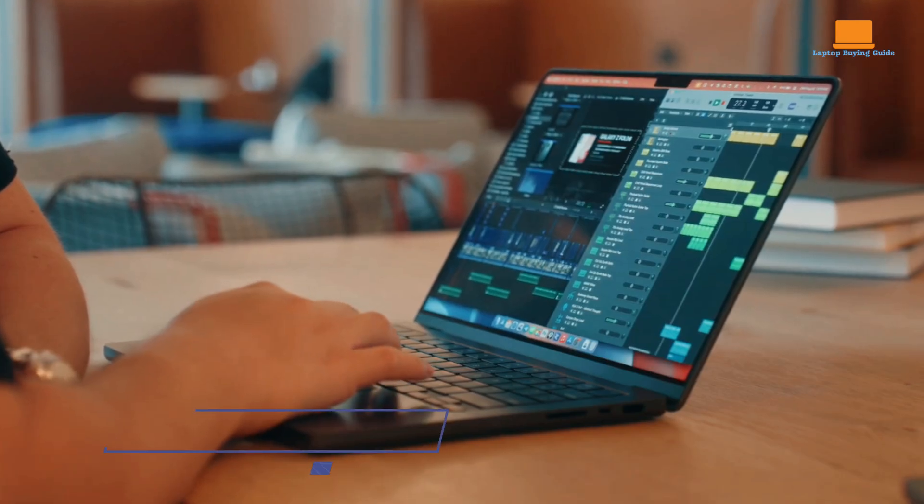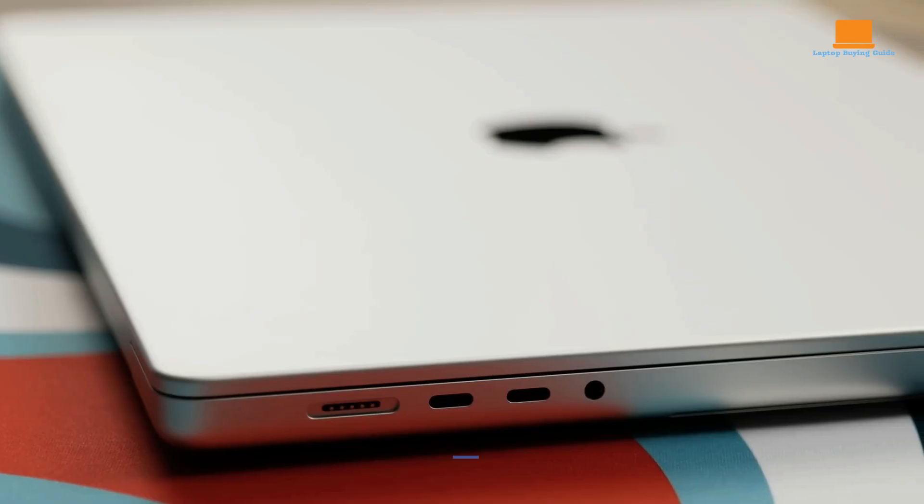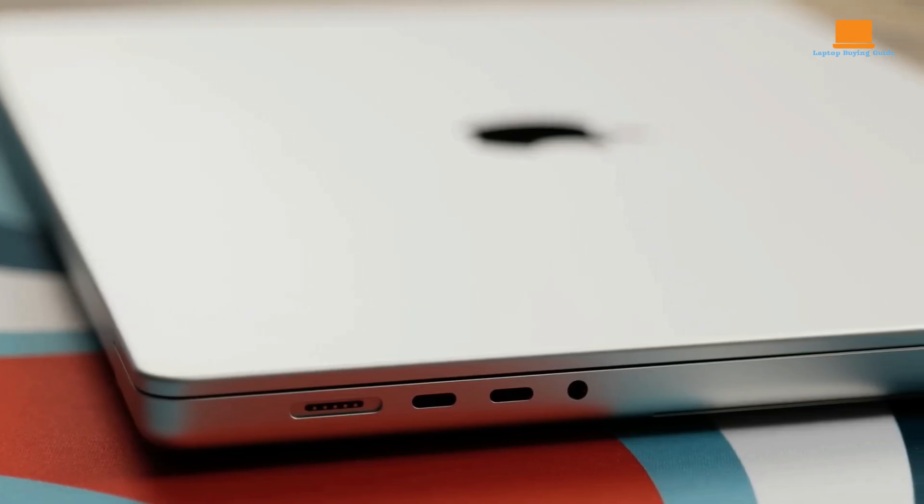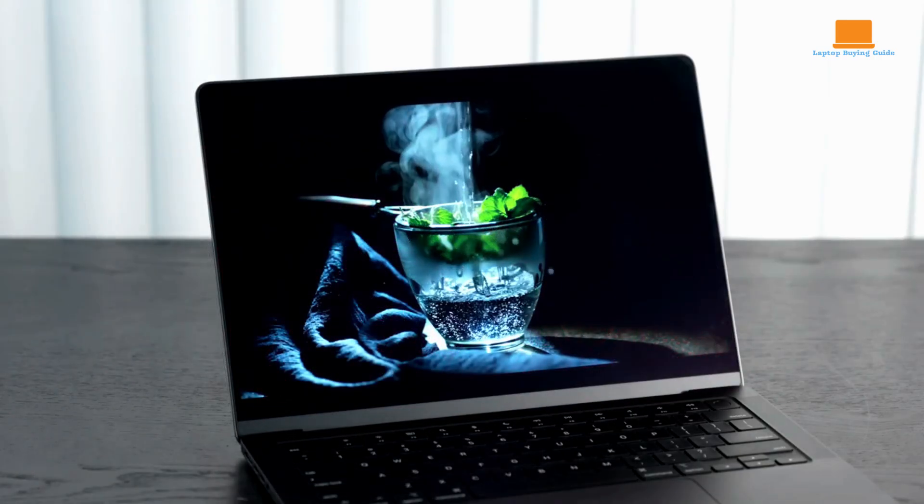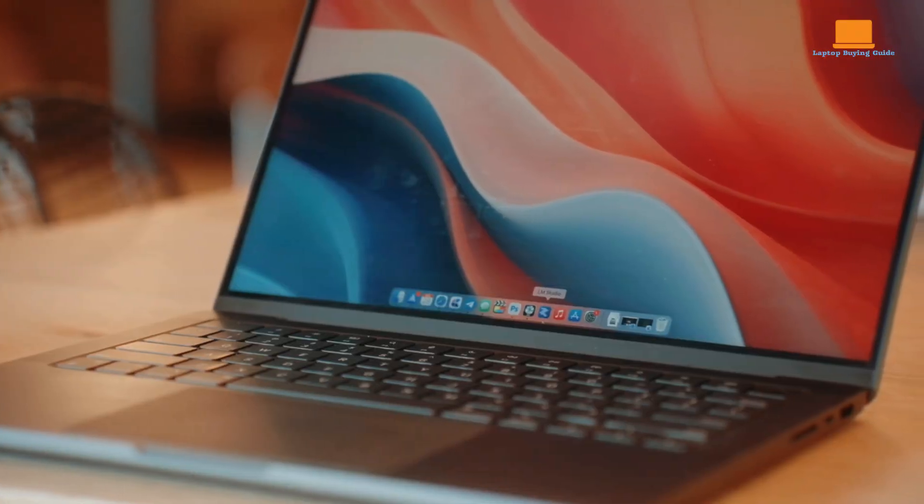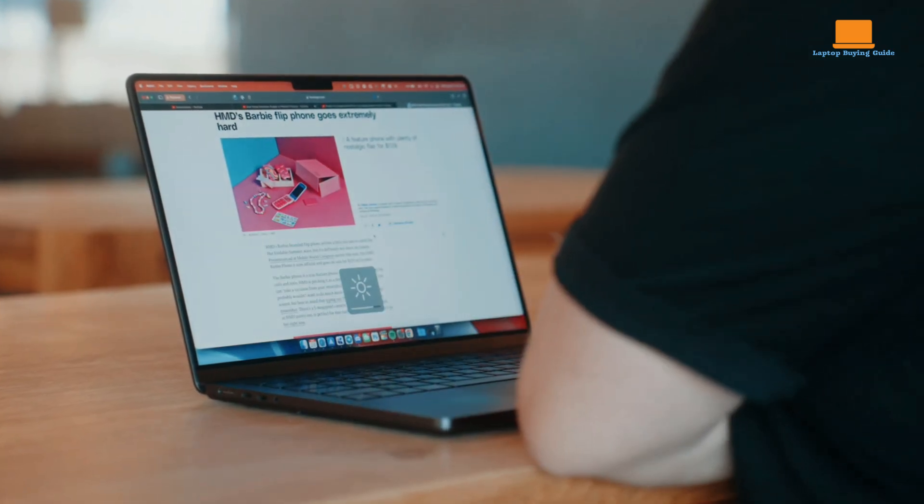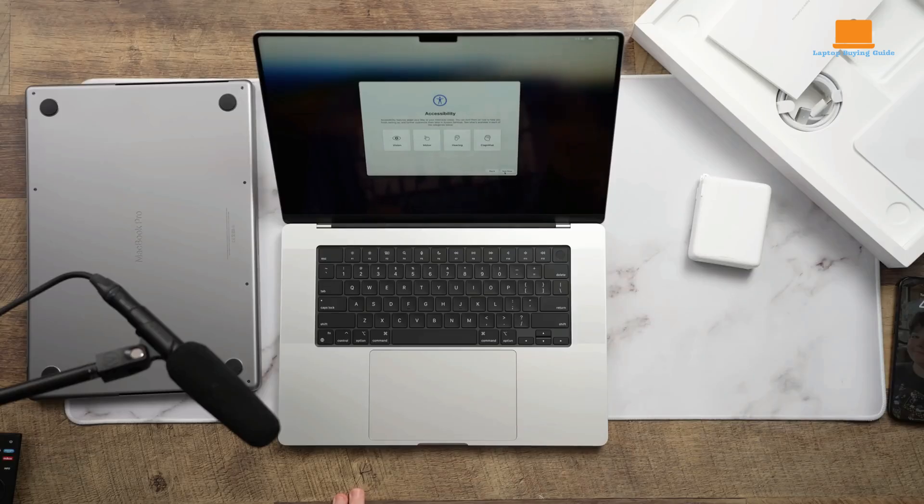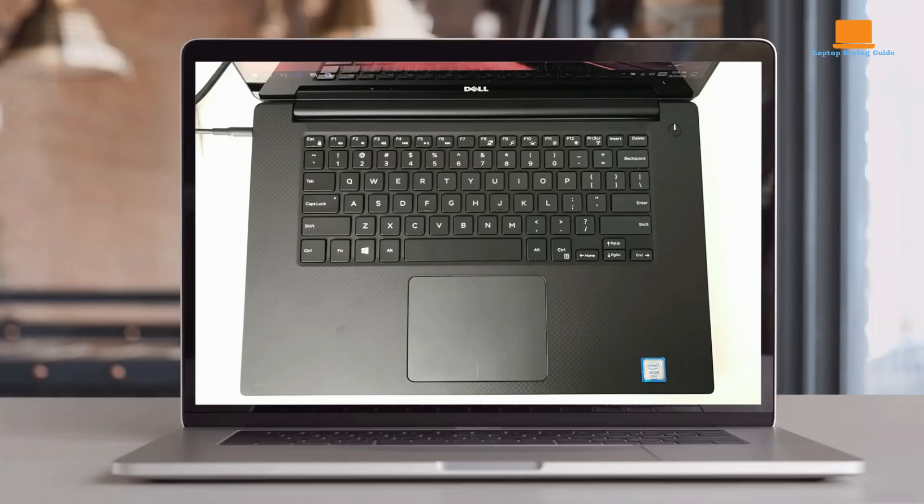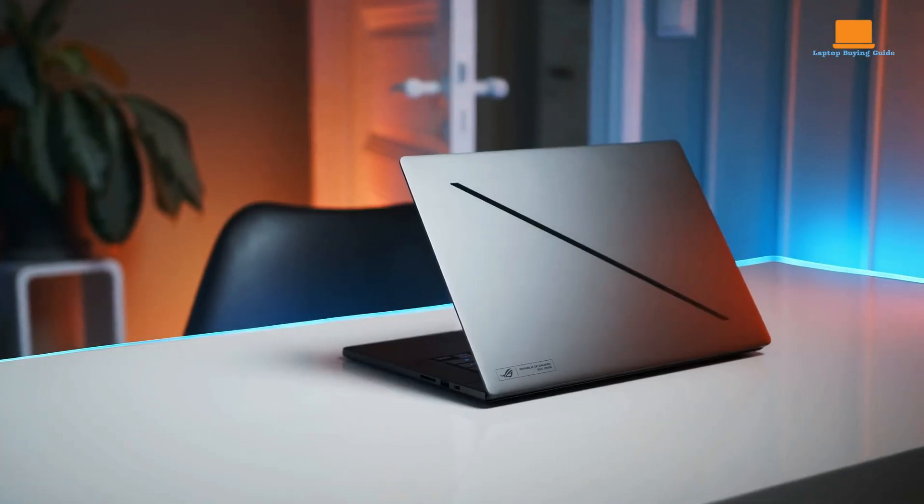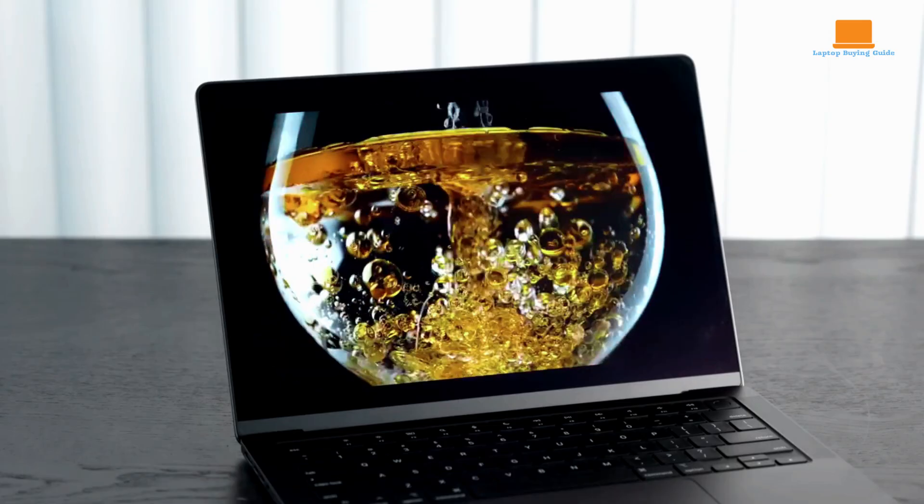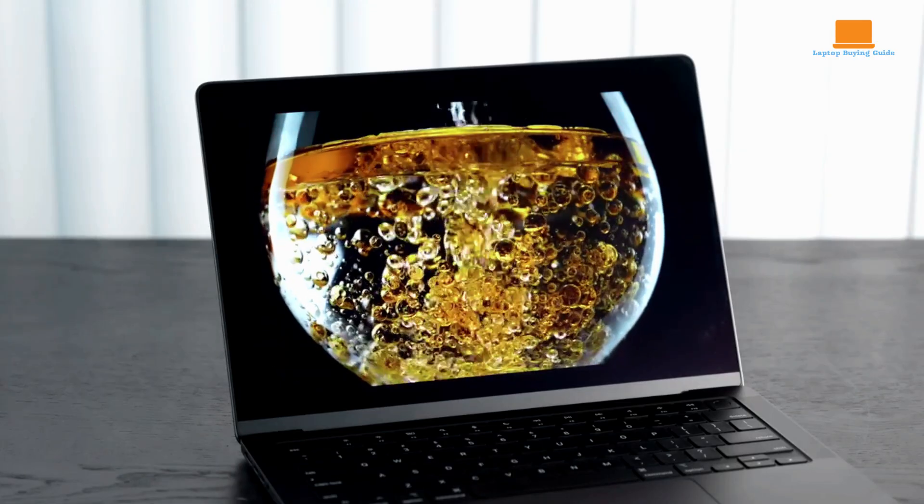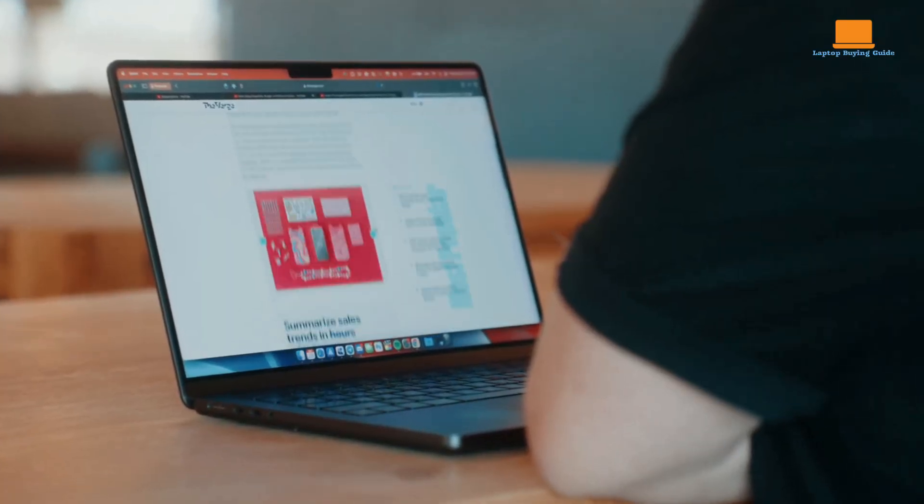All three laptops offer exceptional performance and features. However, the clear winner in 2024 is the MacBook Pro M3 Max. Its powerful M3 Max chip, stunning Liquid Retina XDR display, long battery life, and seamless integration with Apple's ecosystem make it the best overall choice for demanding professionals and creative individuals. While the Galaxy Book 4 Ultra and Asus ROG Zephyrus G16 are excellent options for gaming and multimedia, the MacBook Pro M3 Max's versatility and performance edge give it the upper hand in this comparison.